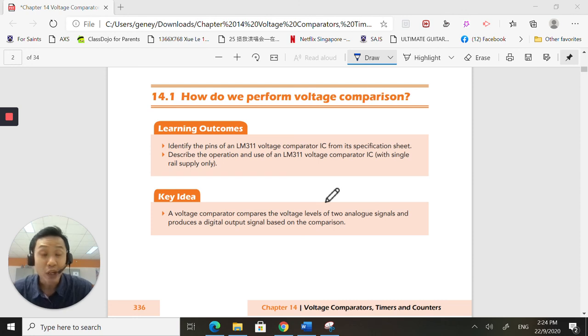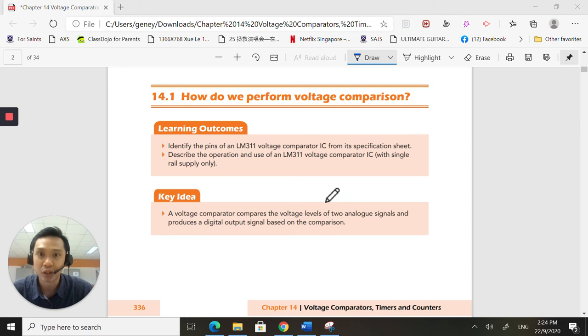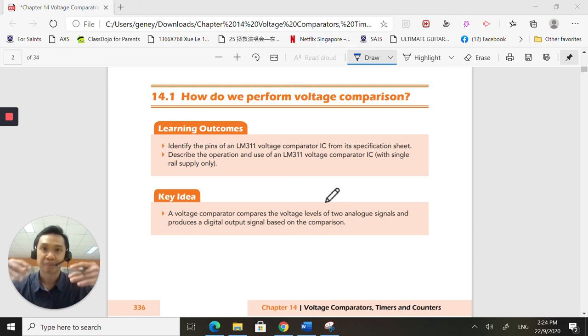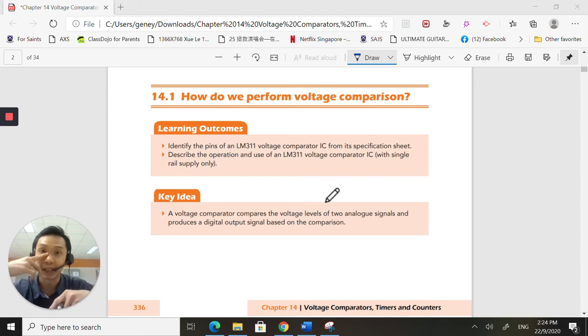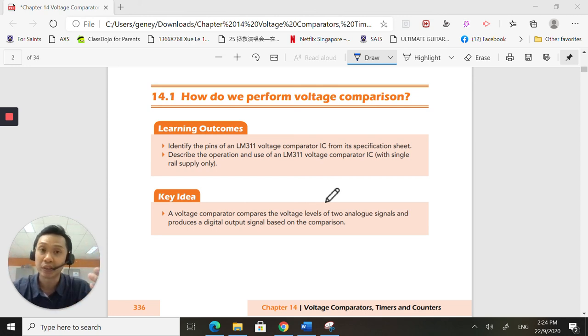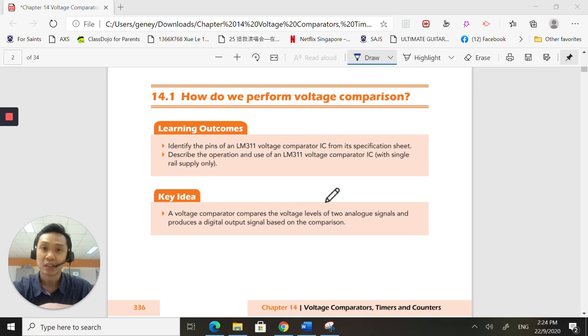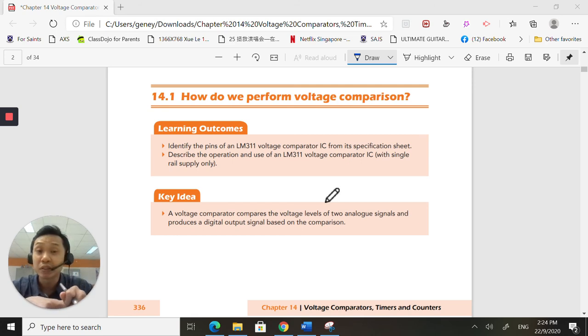So why do we want to compare voltages? Because in our lives, we compare a lot of things. We set a standard and we see whether you are higher than the standard or lower than the standard. And based on the comparison, we make a decision.